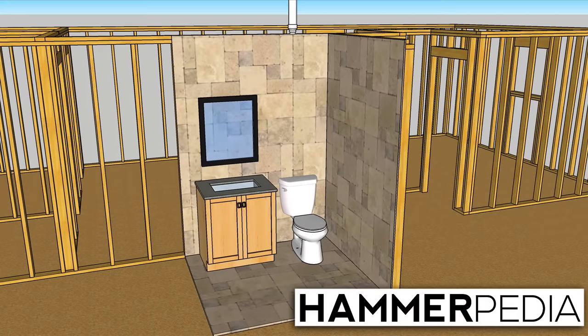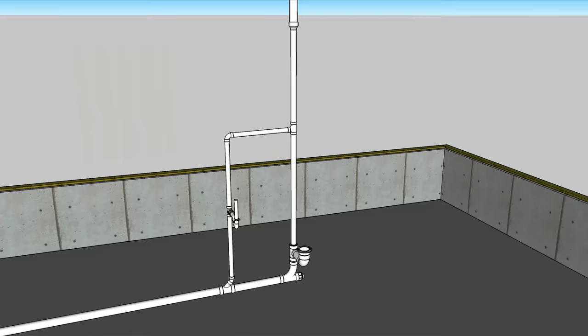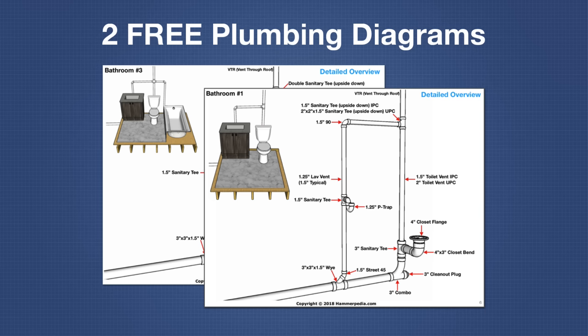Hello, Dylan here from Hammerpedia.com and in today's video you're about to learn how to plumb a bathroom. I'm talking drains and vents. Also stick around to the end of this video because I'll send you the plumbing diagrams for these two bathrooms.